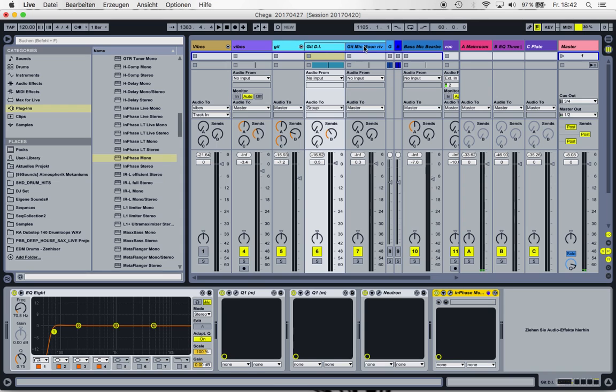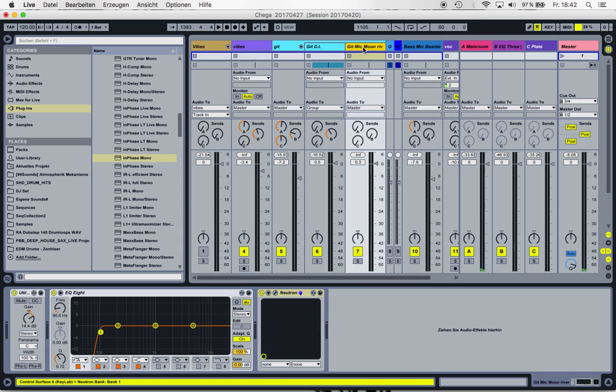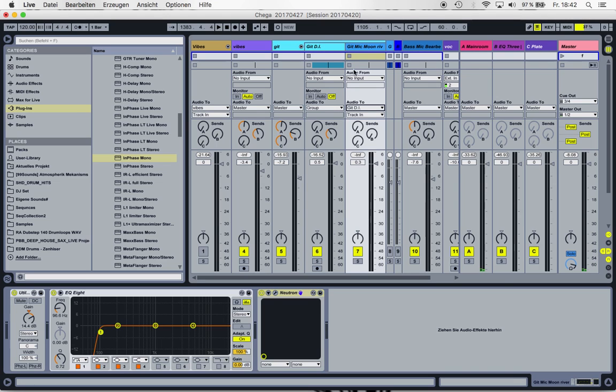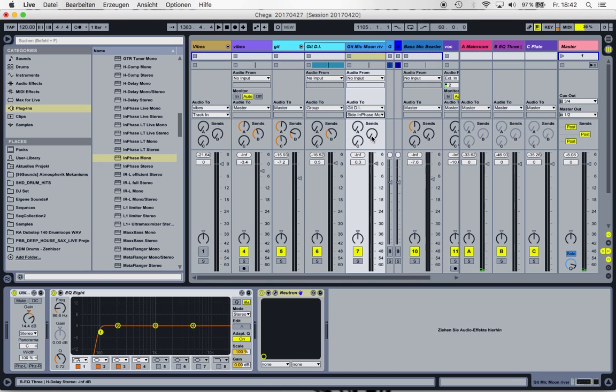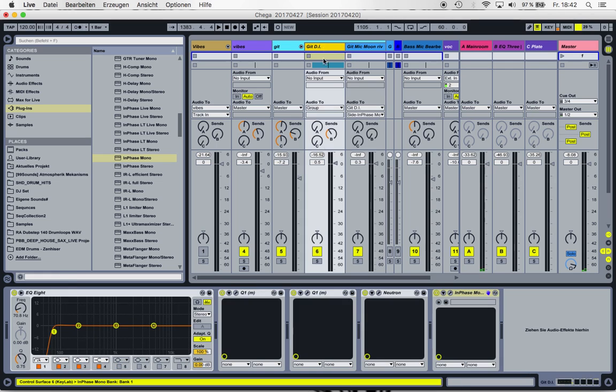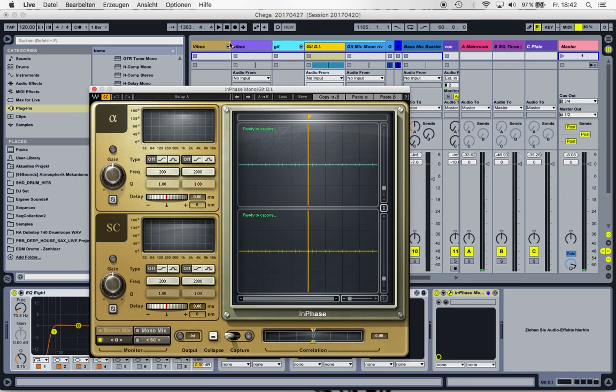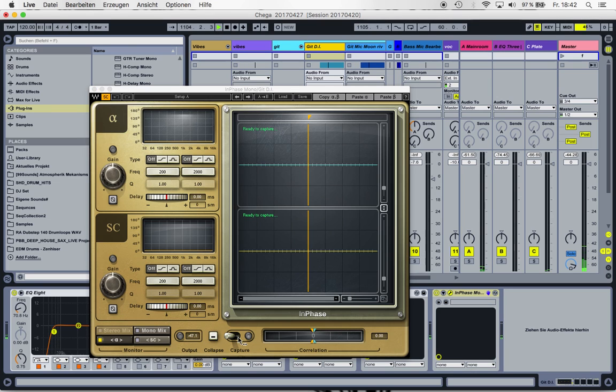and go to the mic recording and go to Audio to Guitar DI because we want to compare it to this, and have to check out that we choose Sidechain Phase mono for this. So then we go back, open up, start, and capture it.